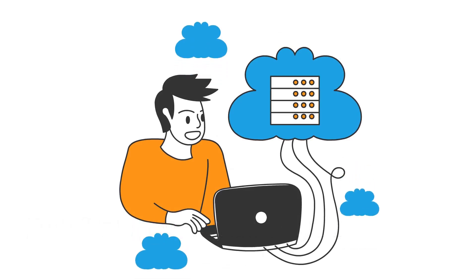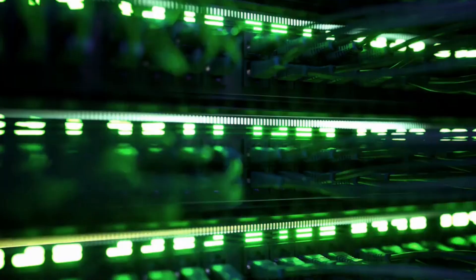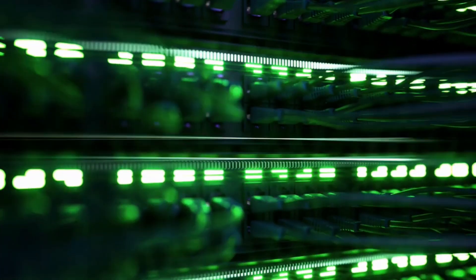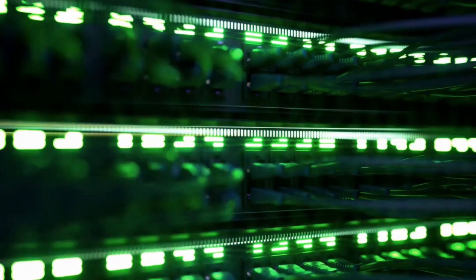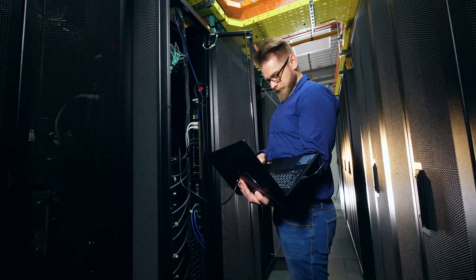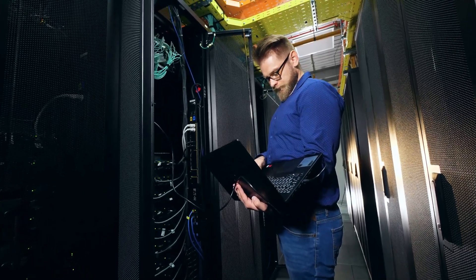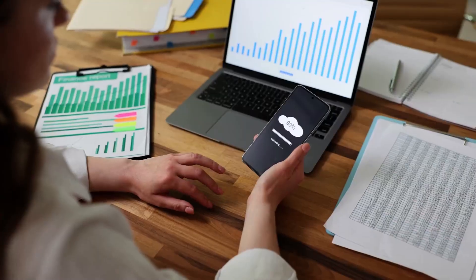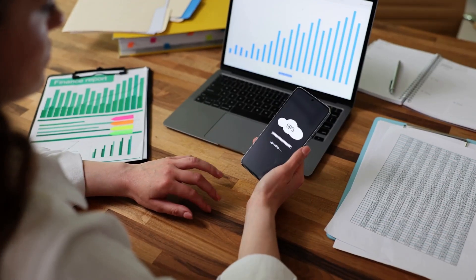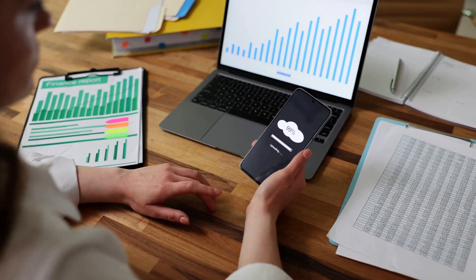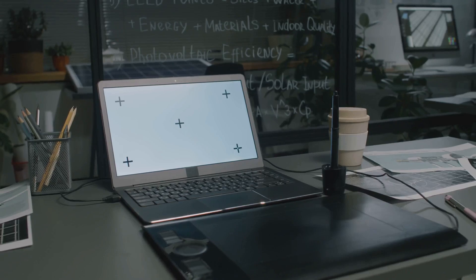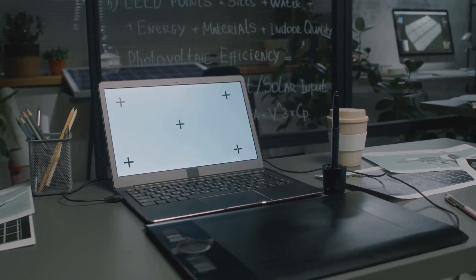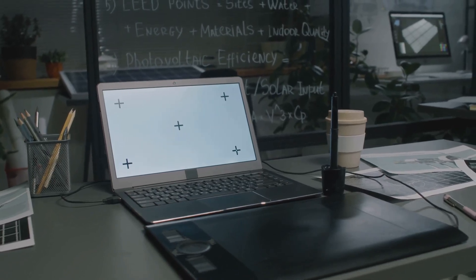Cloud storage is simple to understand. It works by storing your data on a network of remote servers. These servers are maintained by third-party providers. This eliminates the need for you to invest in expensive hardware. It also removes the hassle of managing physical storage devices.